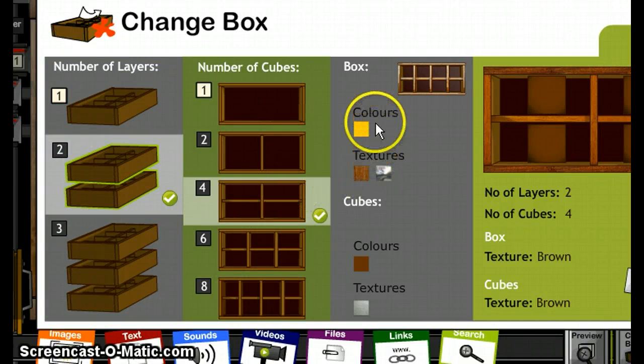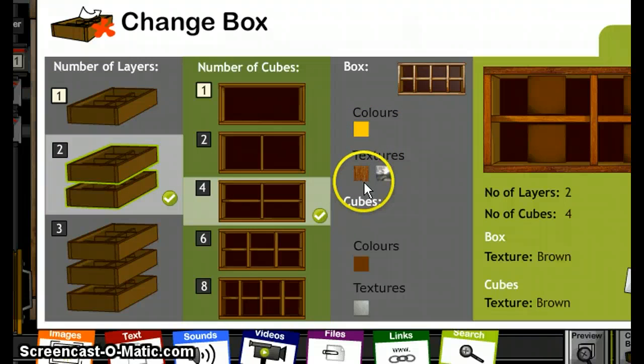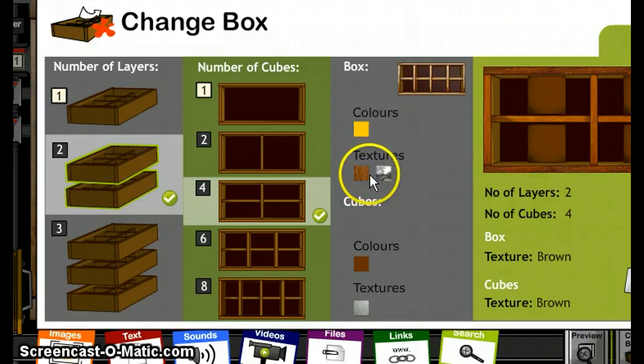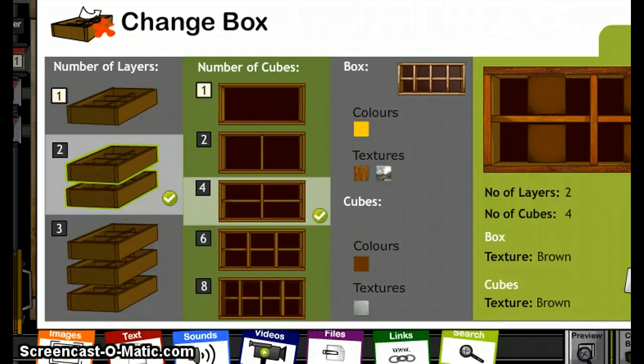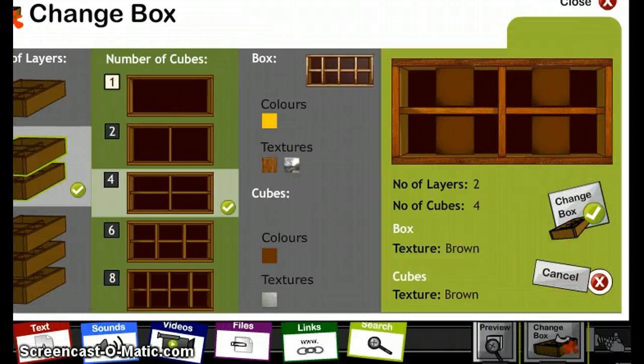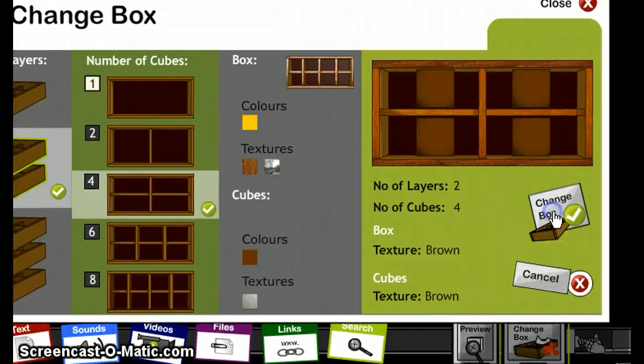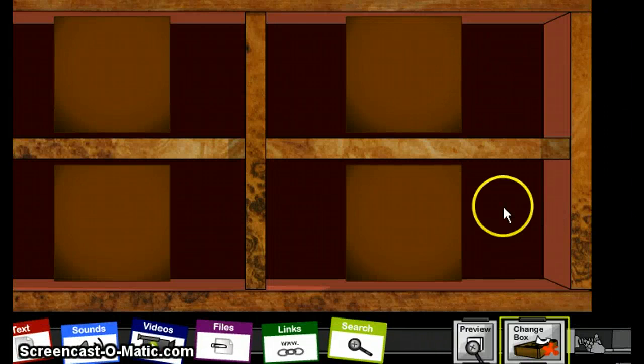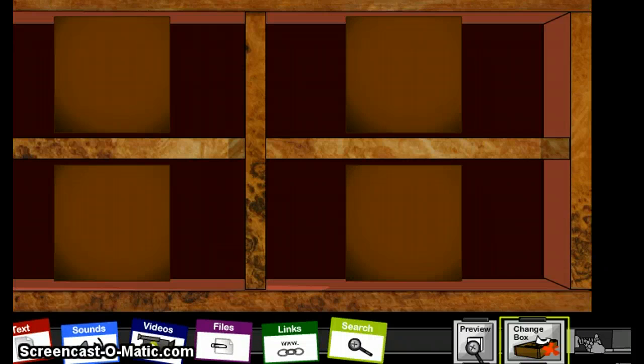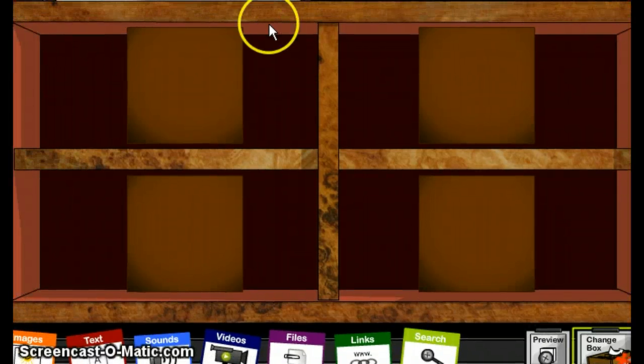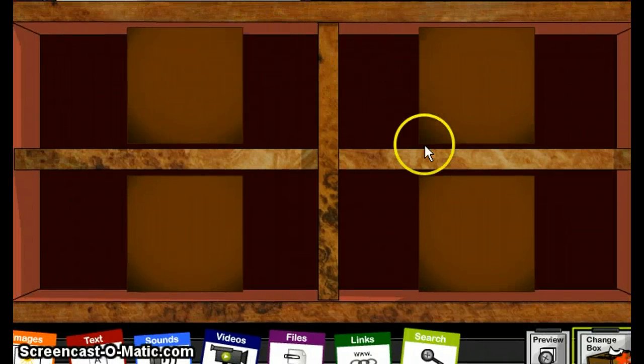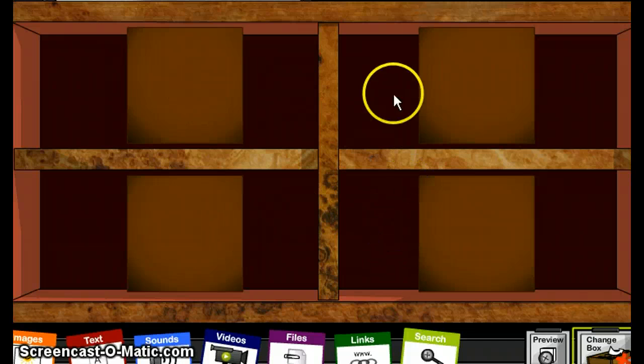You can customize your colors here and the texture so that you give it a particularly customized feel. Once you're done, you click on Change Box and here we are. Now we have a box with four cubes and two layers.